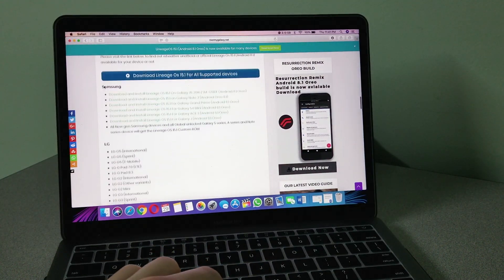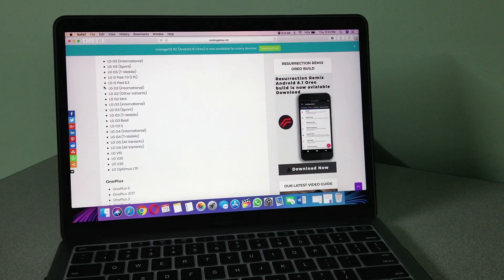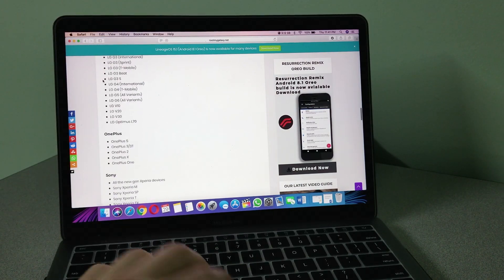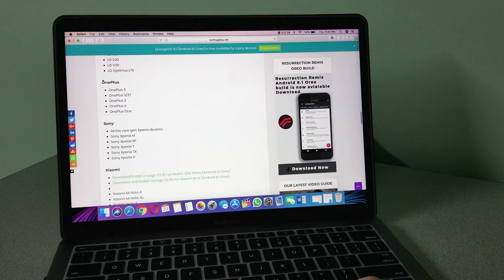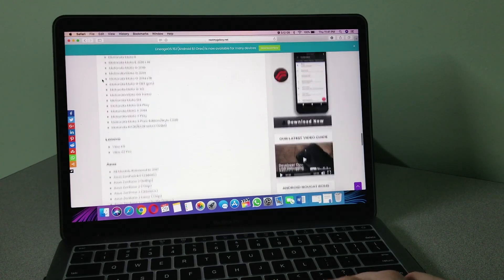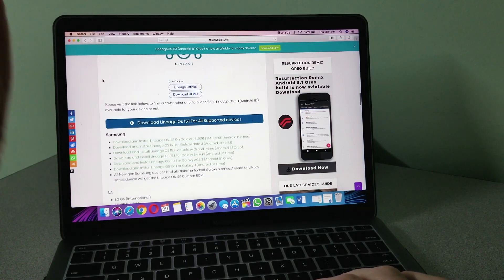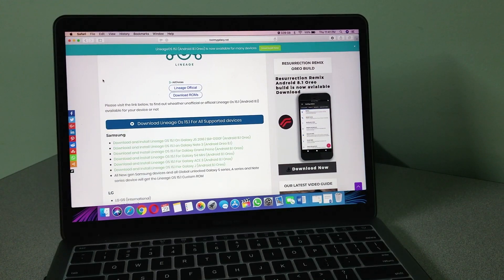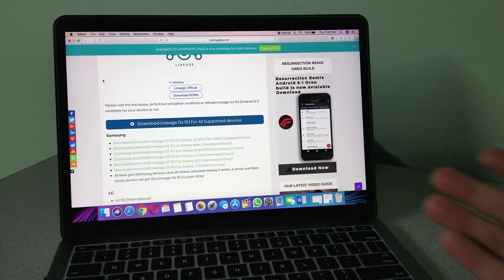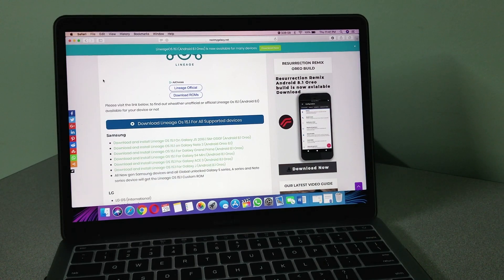The device list includes the LG G5, LG V30, OnePlus 5, all the way down to OnePlus One, Sony phones, Xiaomi, Motorola, Lenovo, and Asus phones. They also have some Samsung Galaxy phones, so this is not just for the LG G3 but for a lot of other phones out there.